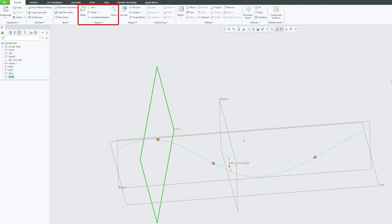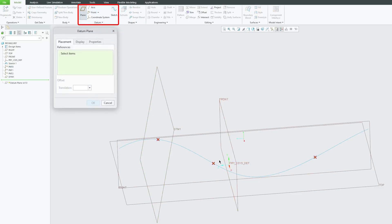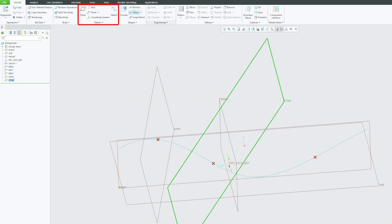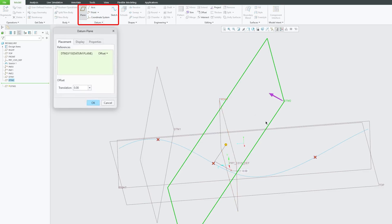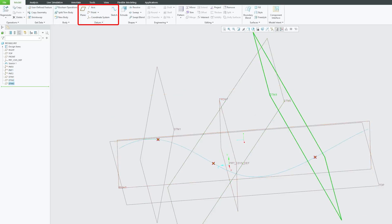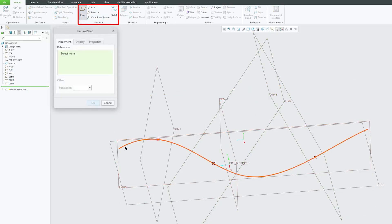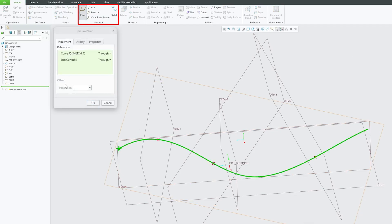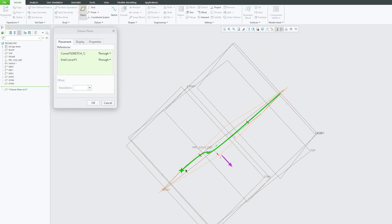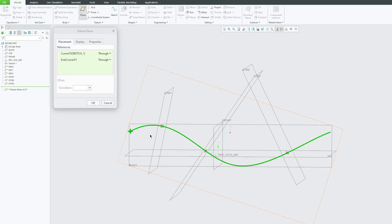I can create planes that pass through this point and are parallel to this trajectory. Let's do that here as well, and here as well. We need to create two more.